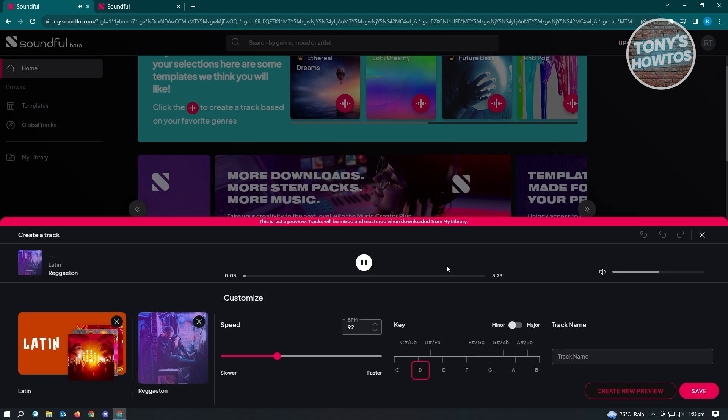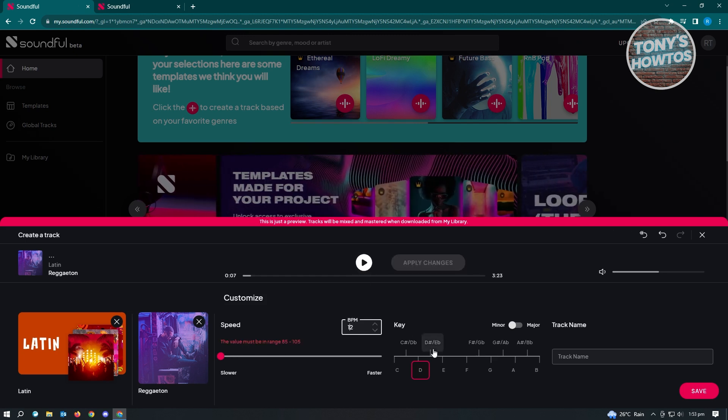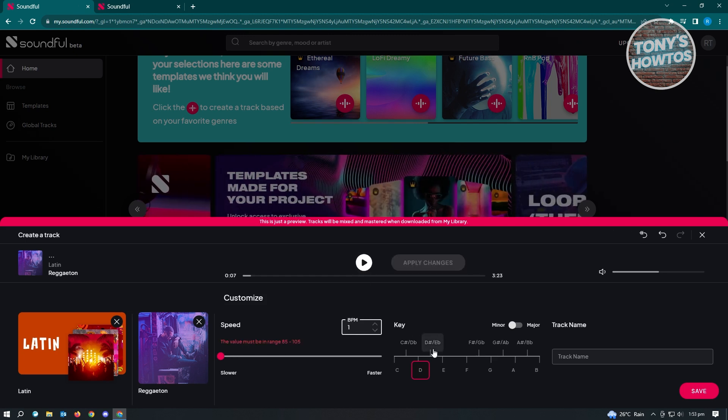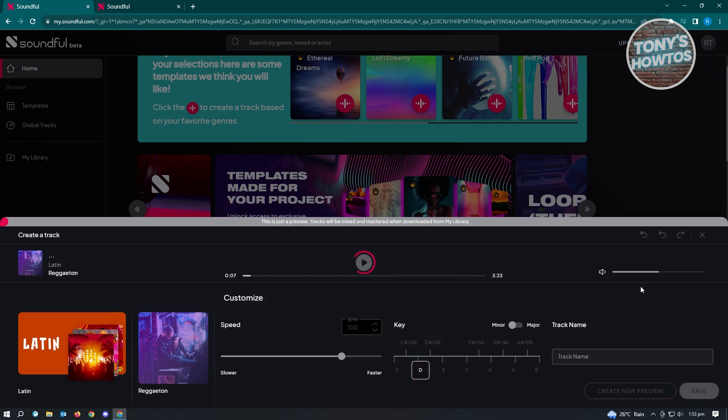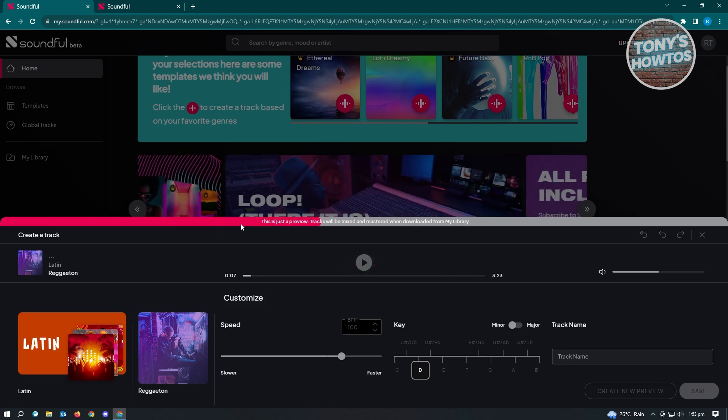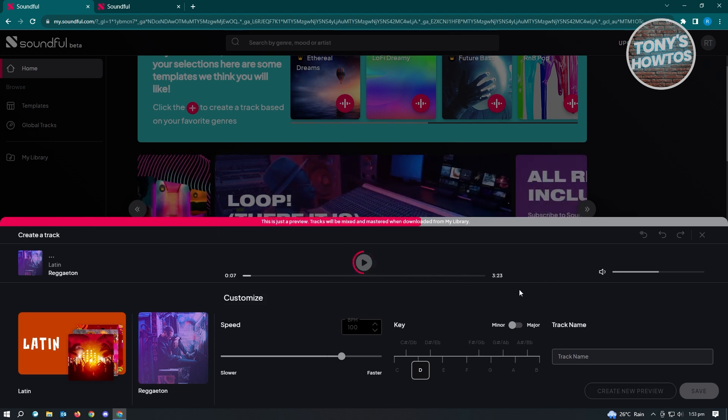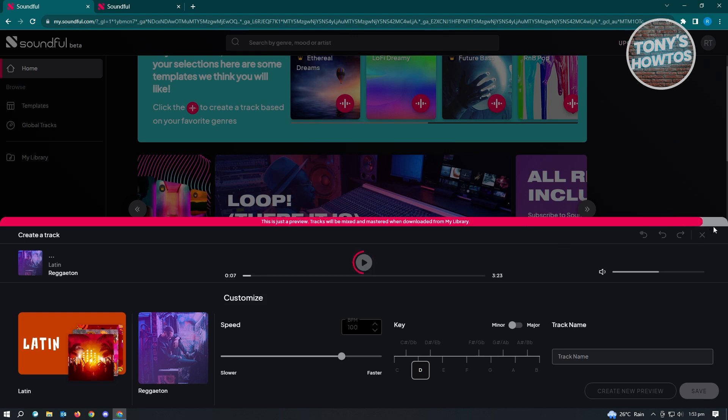As you can see, this is the music that we were able to generate here. If you want to increase the BPM, like for example, we want to make this at least 100. And from here, let's just click on Apply Changes. And let's just wait for this one to load up. Once it loads up, let's just save this one.